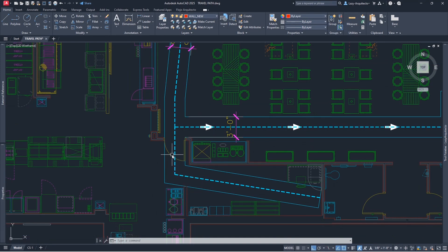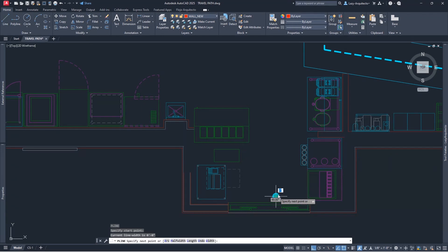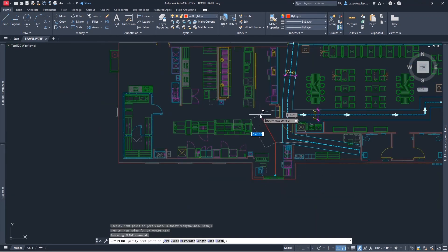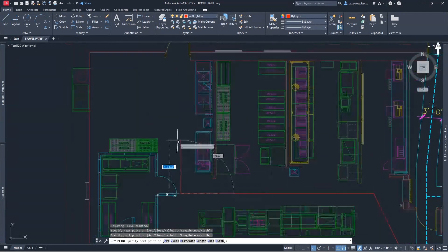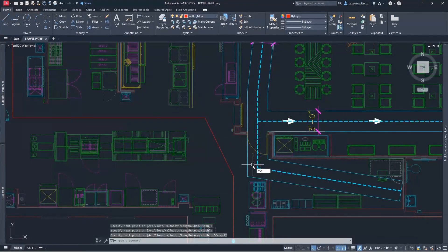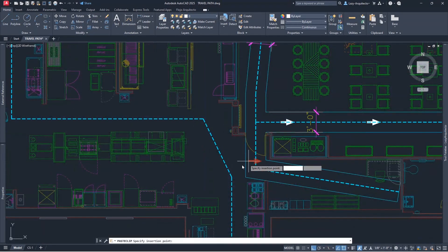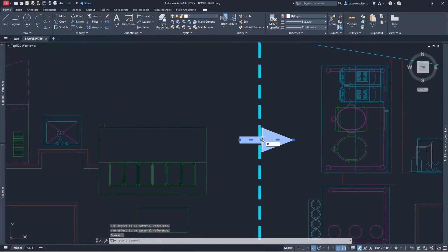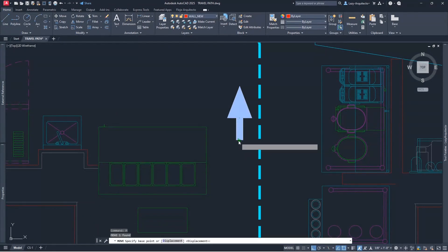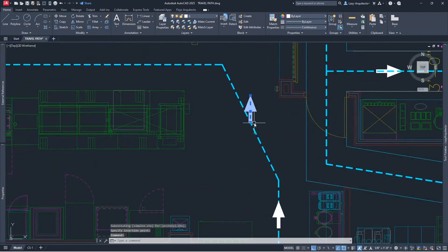So that's a quick trick for adding travel distances in AutoCAD. Now, what happens if I want to add a new travel distance? I'd have to draw a polyline and go all the way up, drawing my path or distance. Then I'd have to match properties, start copying these arrows, and then rotate them.